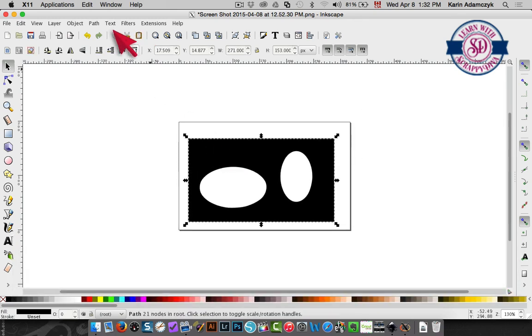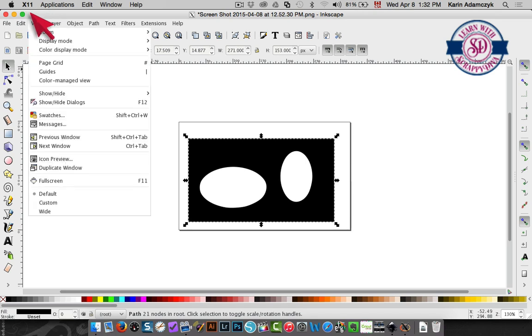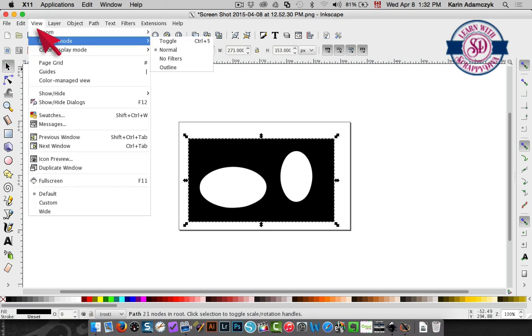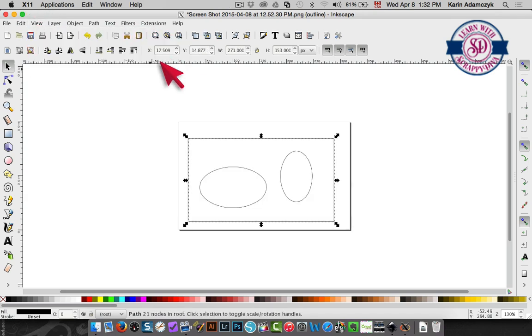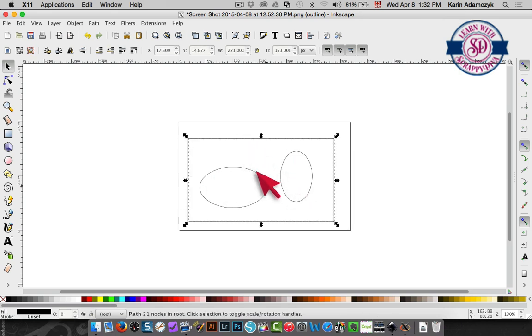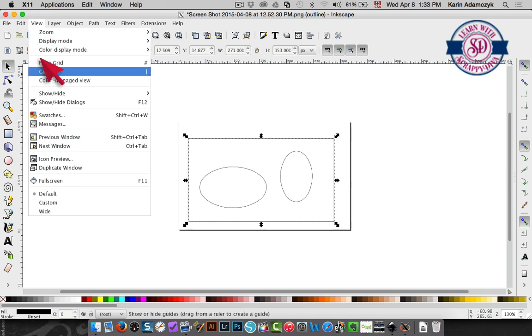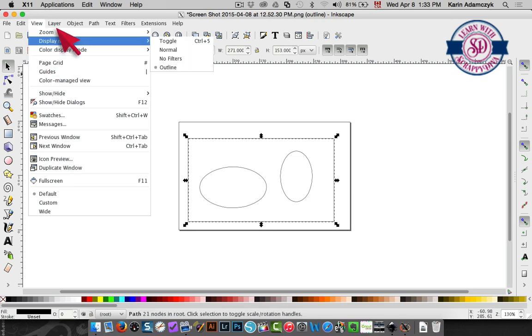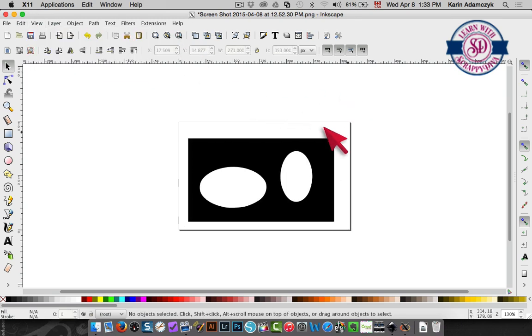And you'll see if I click view and display mode and I show outline you'll see that there are only lines here. So that's my cutting file. So I can click view again, choose display mode and choose normal and you'll see it with the colors that it had. Now to convert this to SVG format, because remember we just traced this...